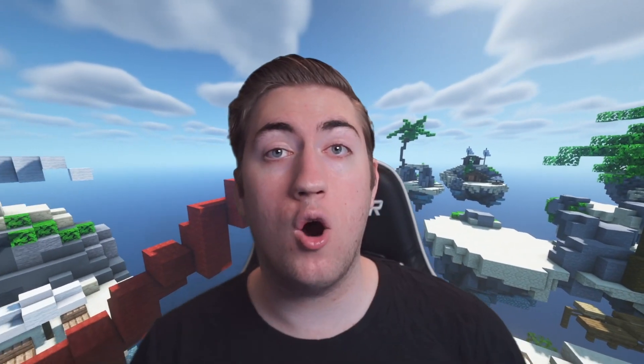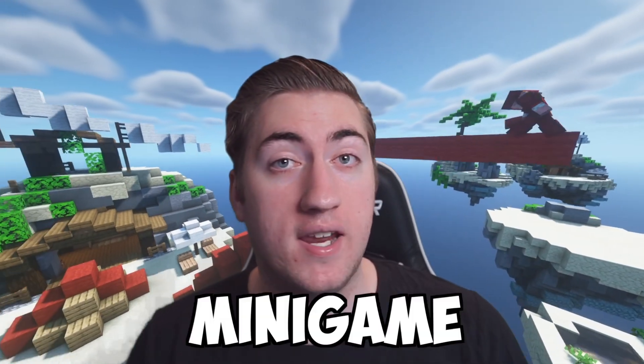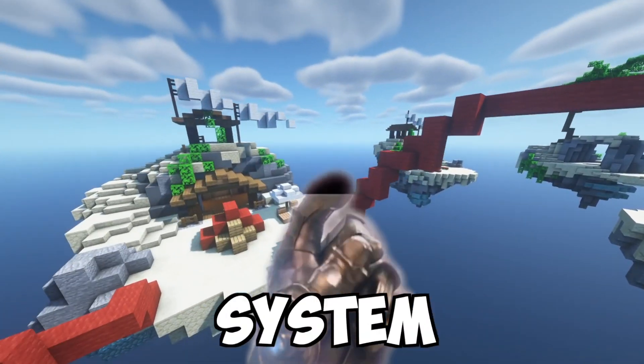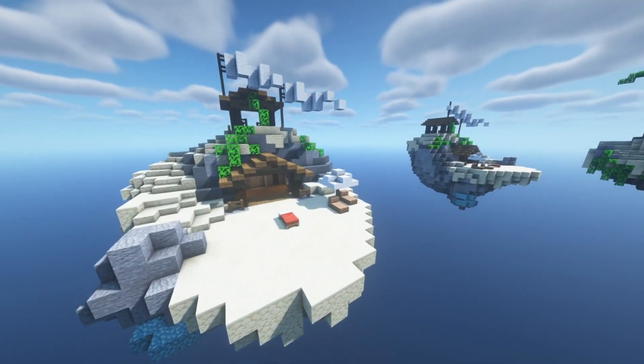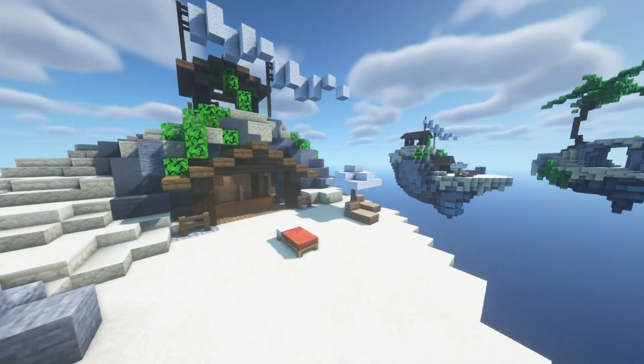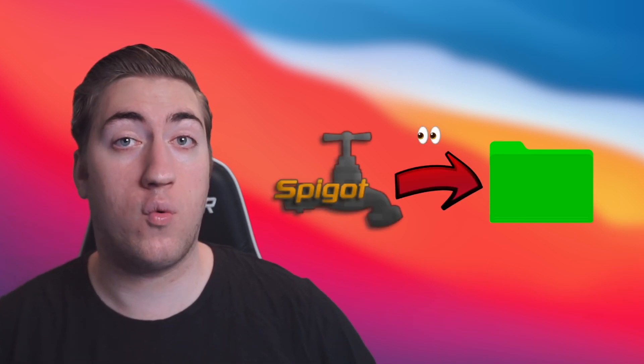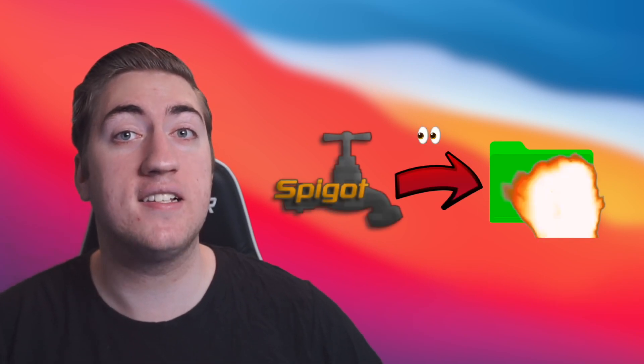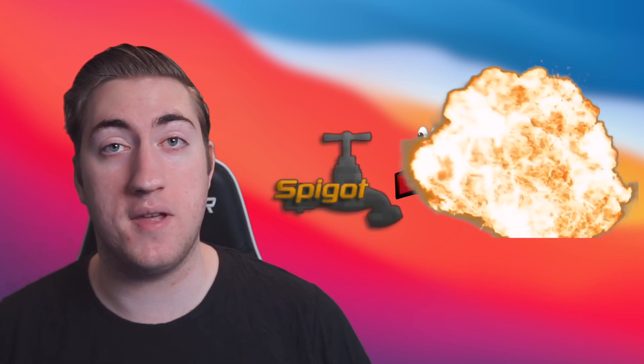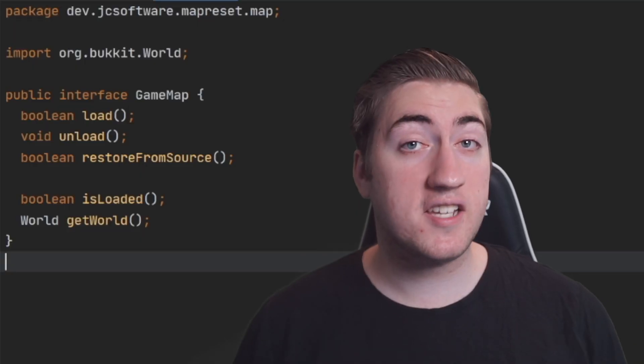I'm going to show you how to create your own Minecraft minigame map system that will reset your maps whenever you're done with them. You'll implement this by creating a system which copies your original world folder and then puts it in a new place which the server will then load up and delete whenever it's done being used.